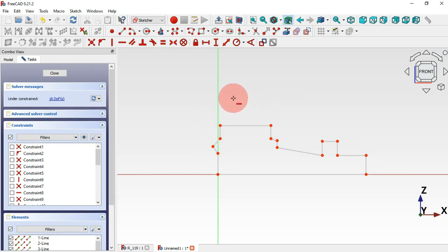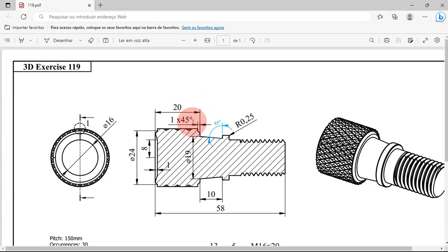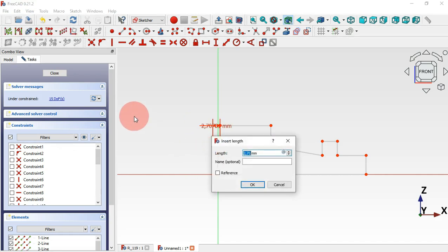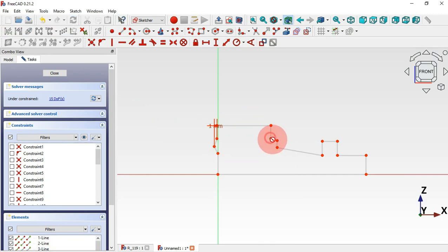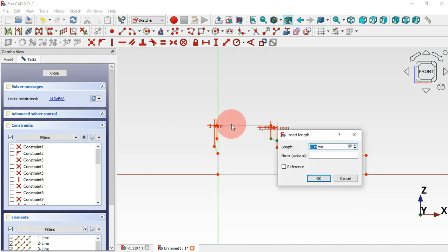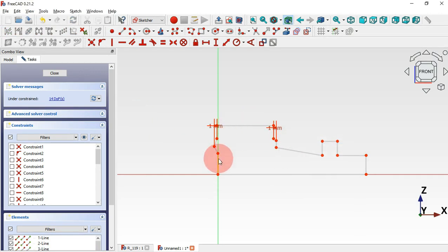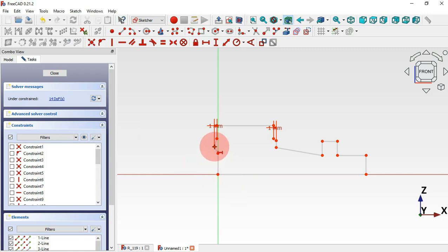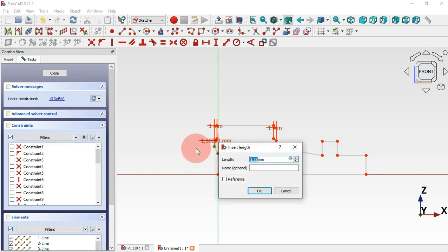The next thing to do is to set the dimensions of this sketch. First select the horizontal distance tool and set this dimension. As you can see we have 1 millimeter for the size of this chamfer, so select this point and this point and set 1. Now go to these two points and set the dimension to 1 millimeter. Also set the distance from this point to this point to 1.